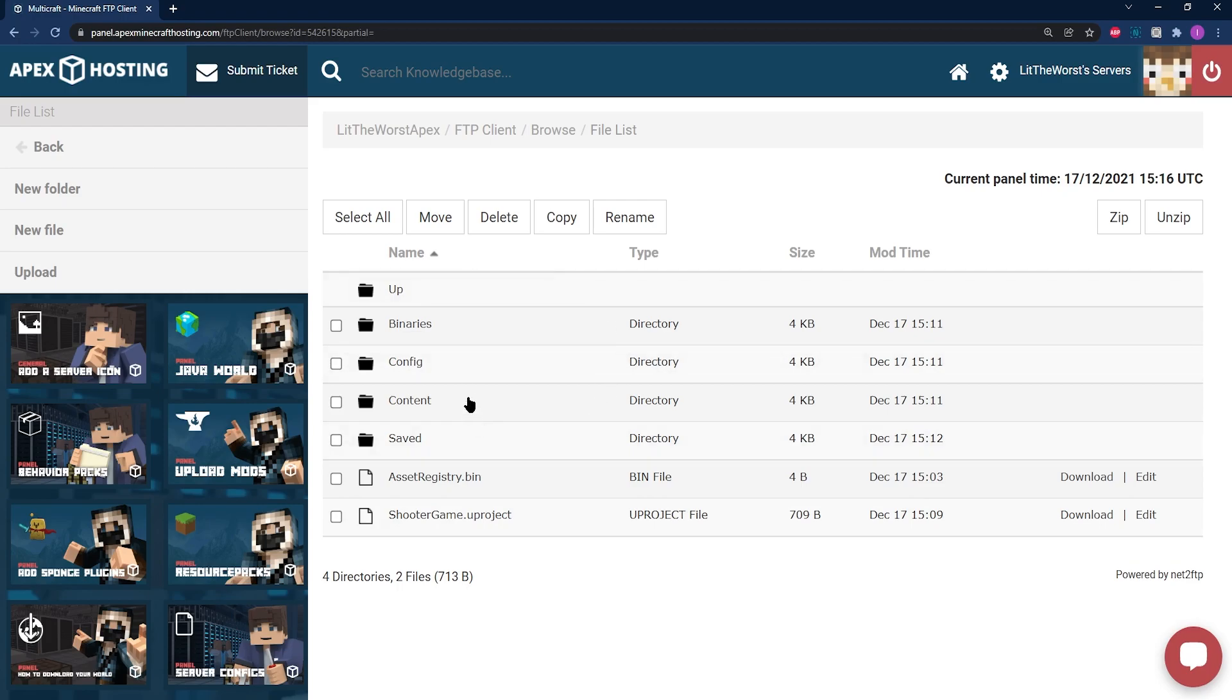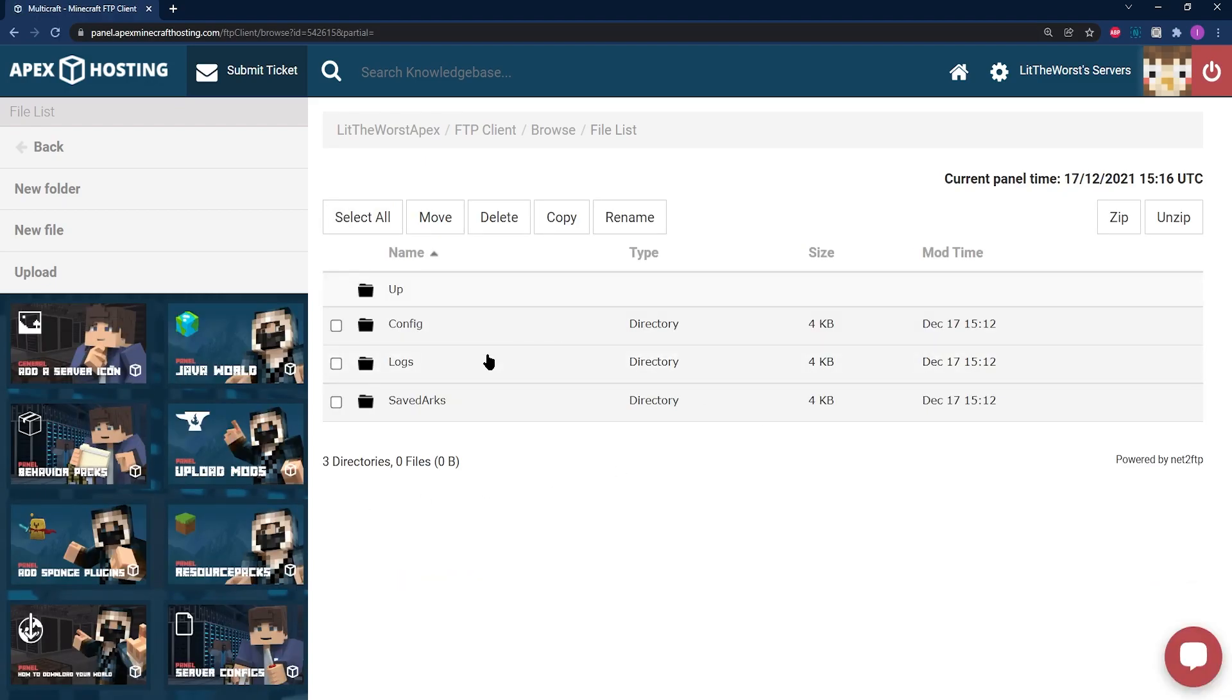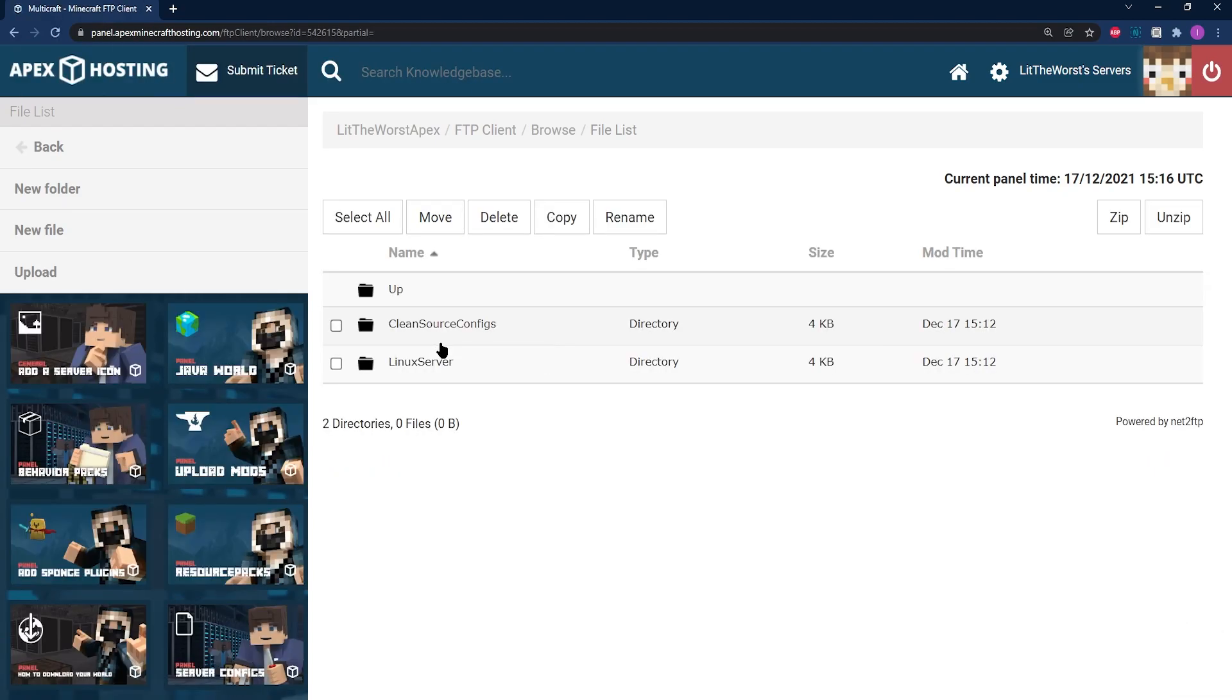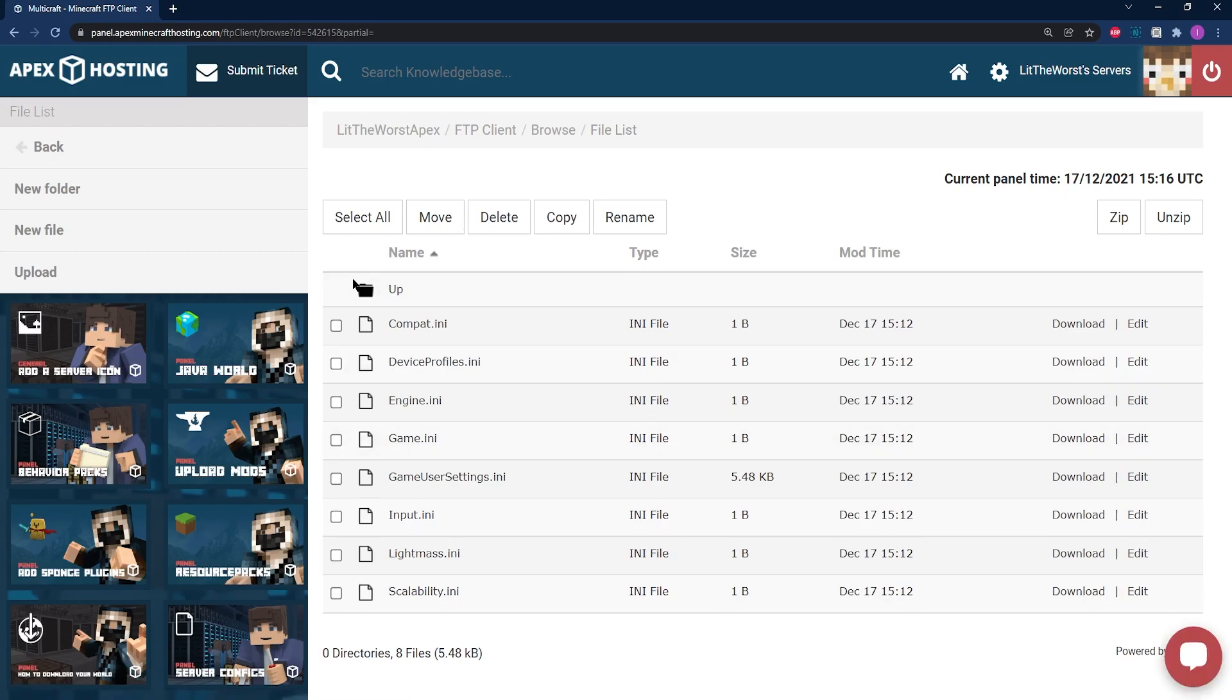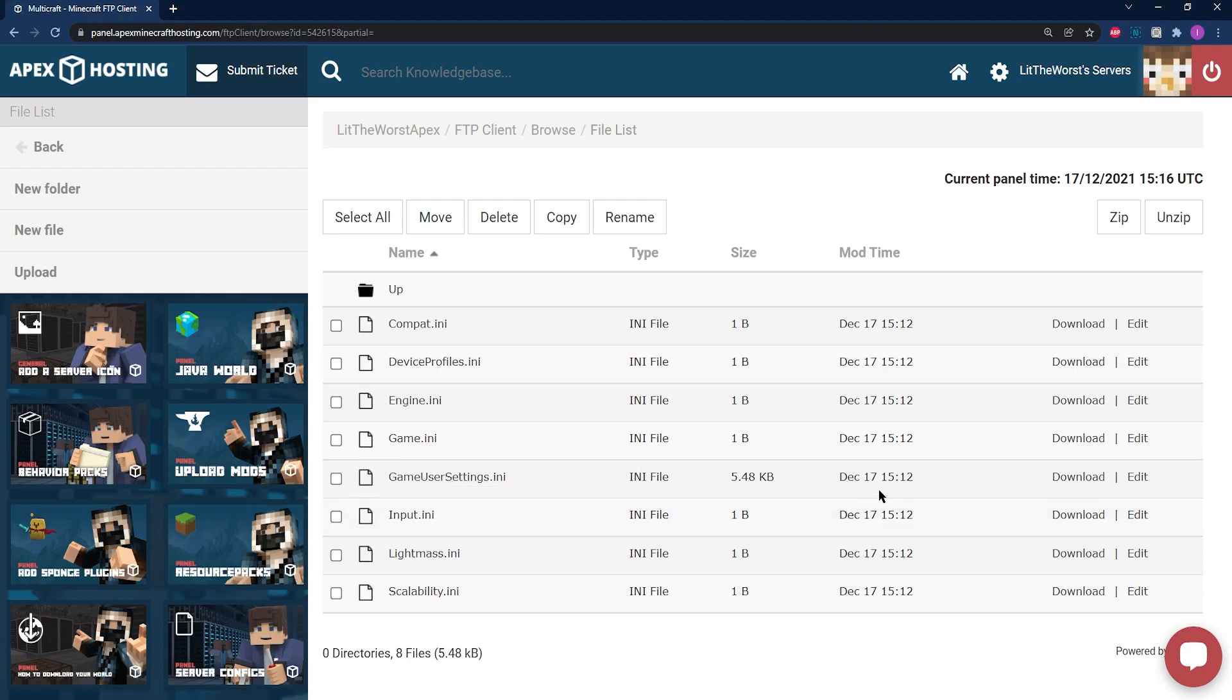In the Shooter Game folder, go ahead and click on Saved. And then in the Saved folder, go ahead and click on Config to open up this folder. Then open up the Linux Server folder. And from here you're going to locate the GameUserSettings.ini file, and to write on it, click on Edit.